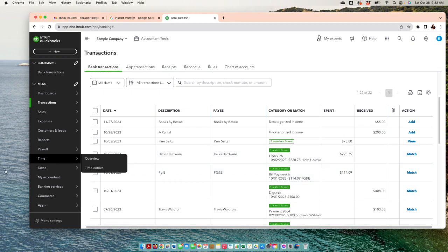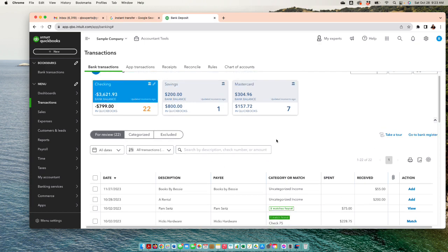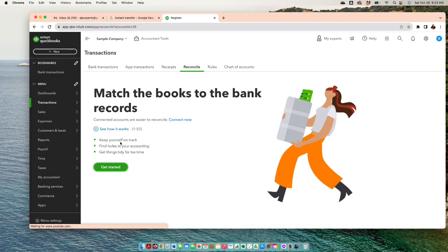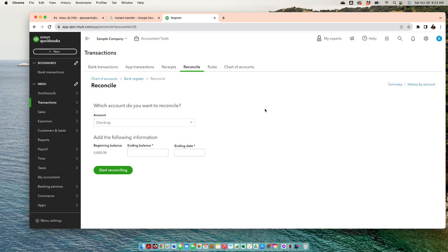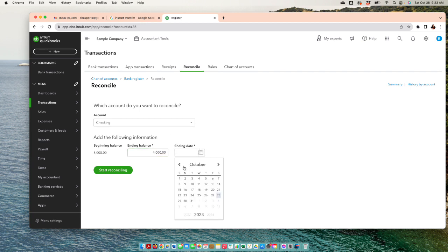Once you categorize everything and banking is completely clear, it's time to reconcile the accounts. To reconcile, go into the bank account or go to Bank Register and then Reconcile. Take a look at your bank statement, reconcile all your bank accounts and credit cards first. Enter the ending balance and ending date according to your bank statement, and start reconciling. A true reconciliation means every single transaction is checked off.